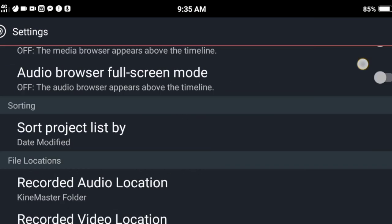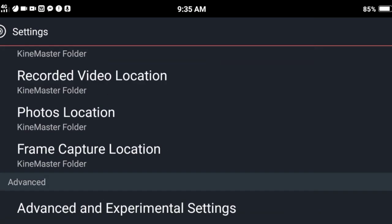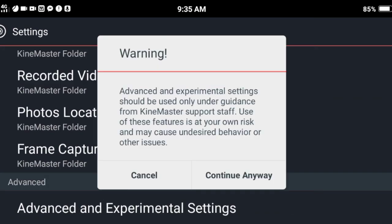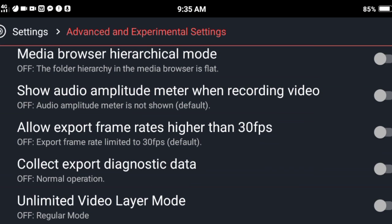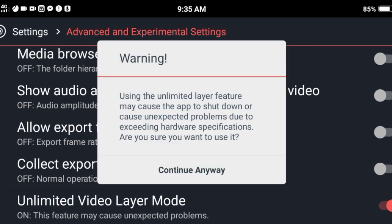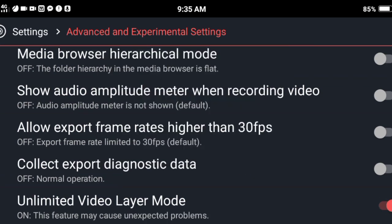Go to Advanced and Experimental Settings. Click Continue, then turn on the Unlimited Video Layer Mode button. Click Continue.